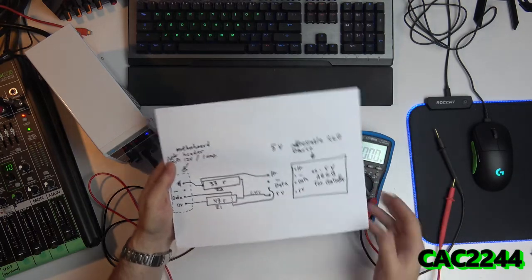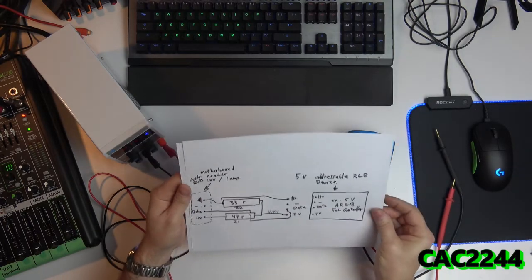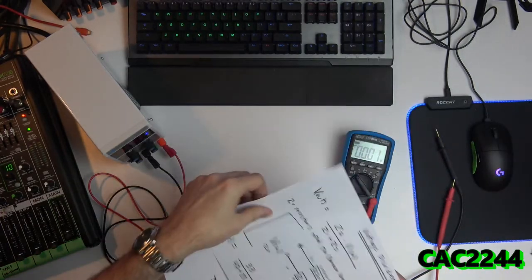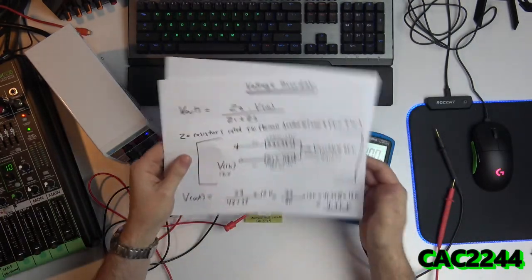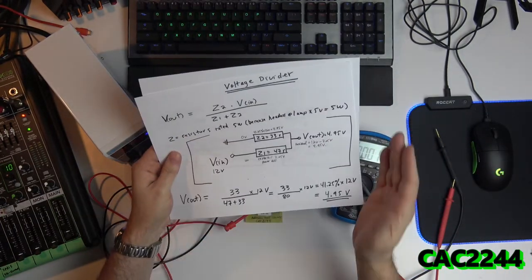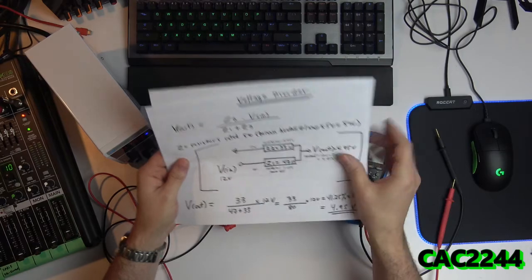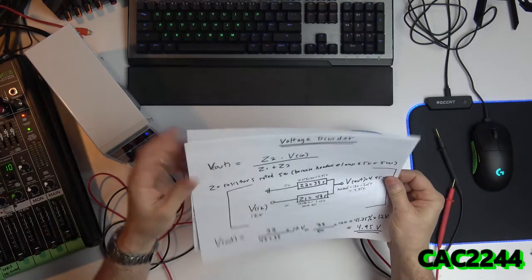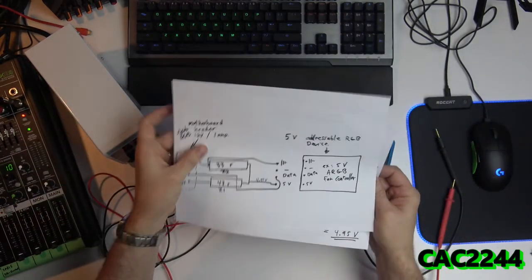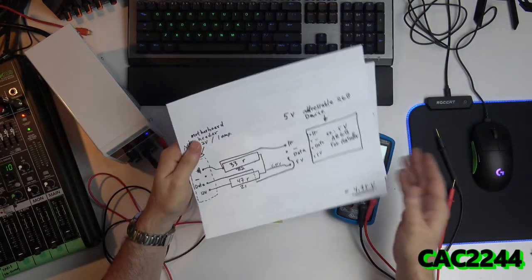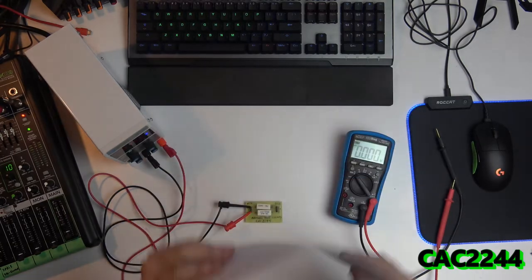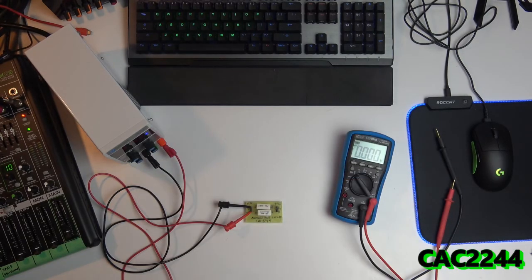So basically, this what it does, it just converts. Power divider, voltage divider, it just converts to 12 volts to 5 volts. And then the rest in my little device, the rest just goes straight through. So this is my spiel on that.